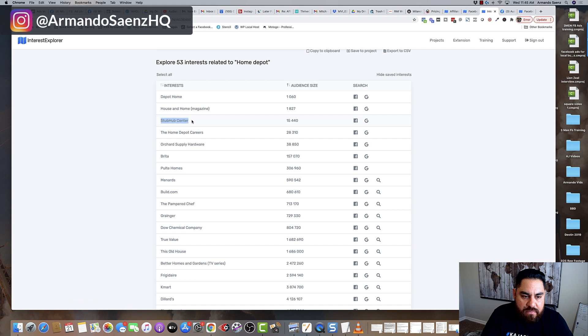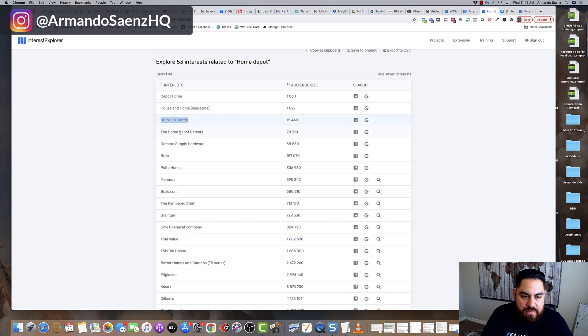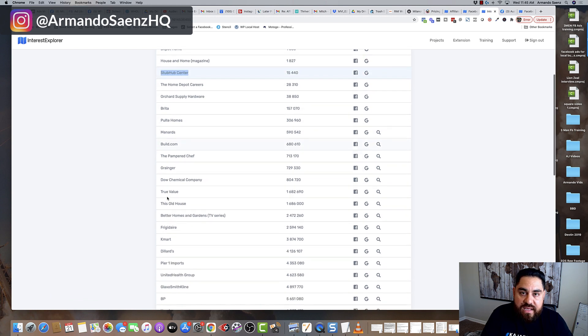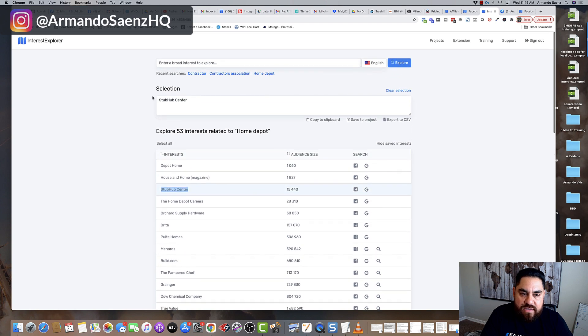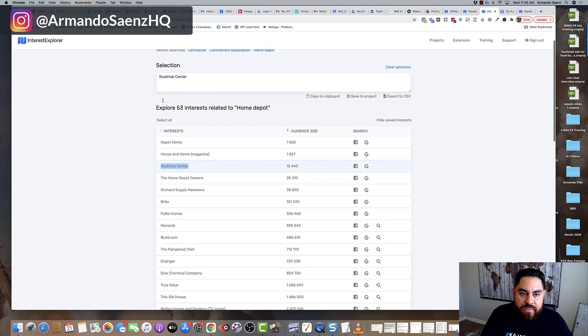and you have all these different things that are related to this category. Now, the neat thing about this tool is that you can go ahead and click any one of these categories.